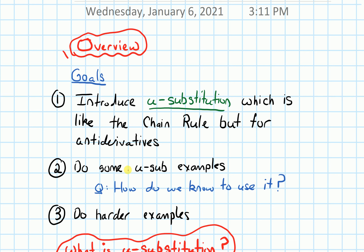Next, we'll do some u-substitution examples, keeping in mind the following question: how do we know to use this technique? And then finally, we will look at some harder examples.